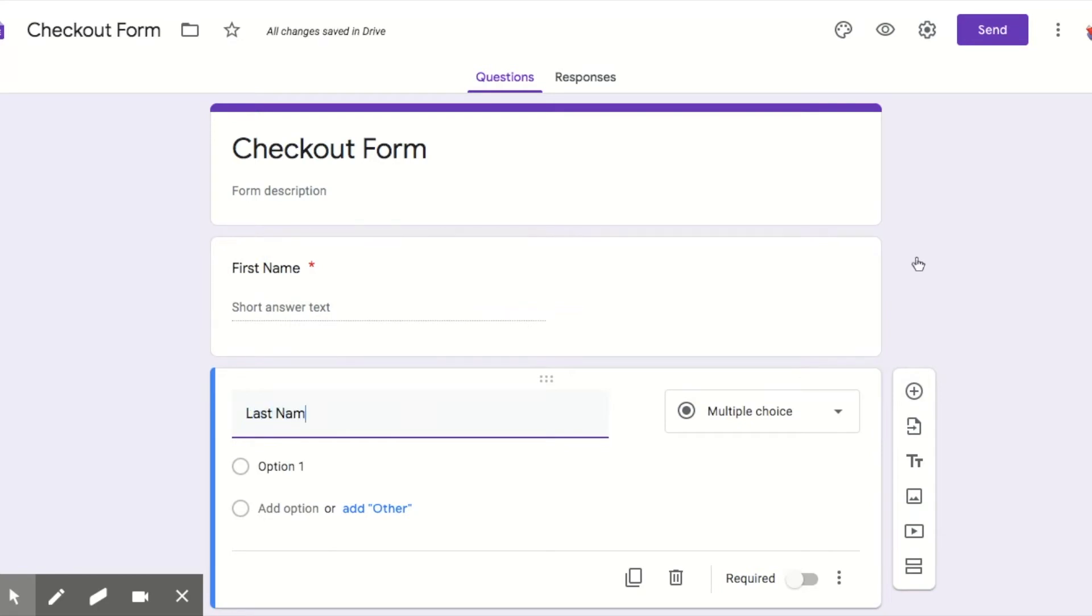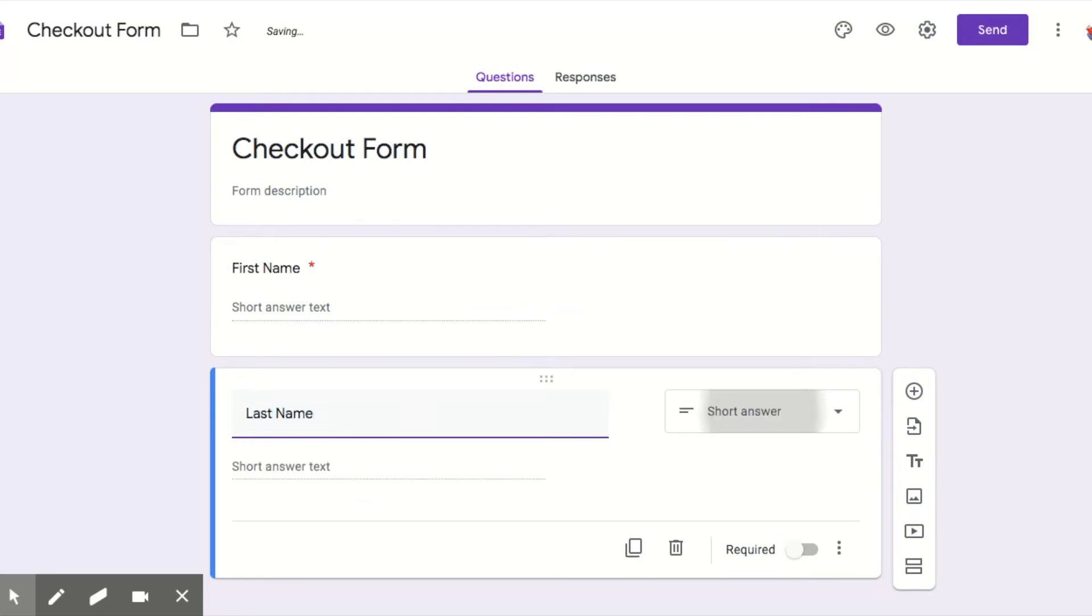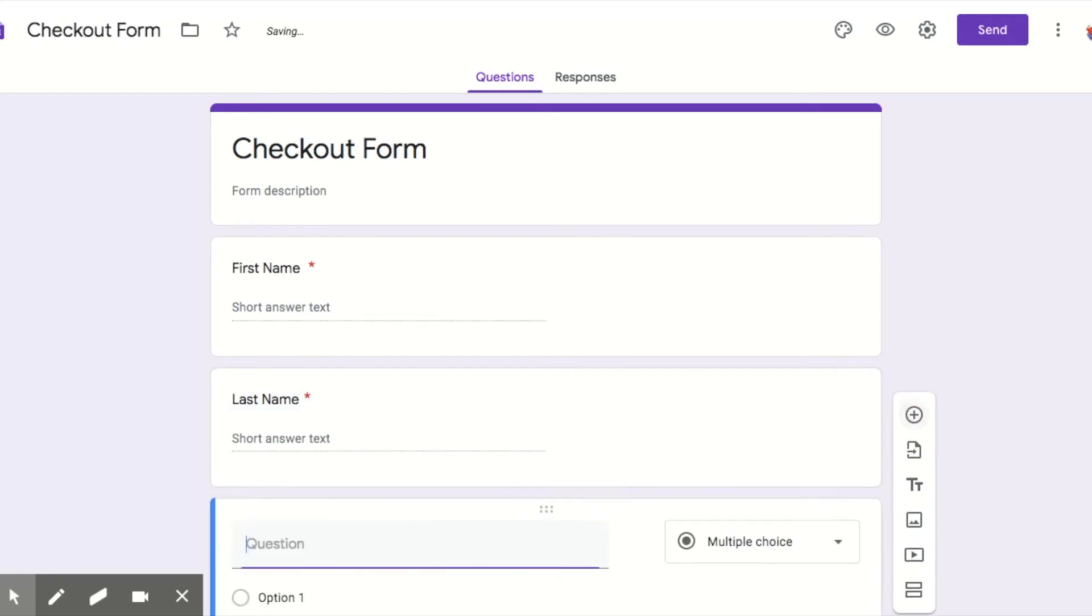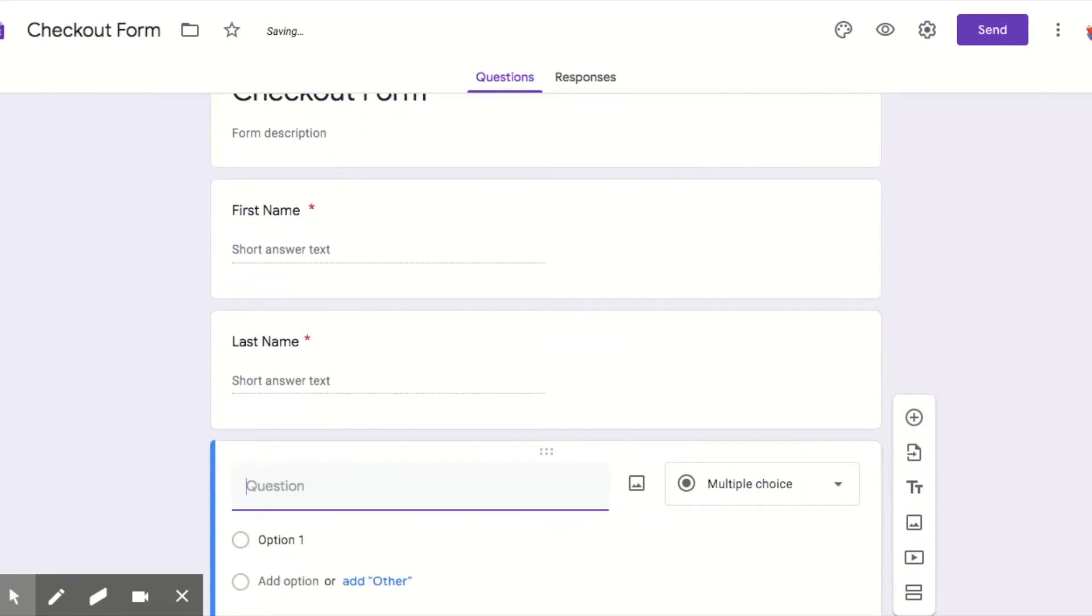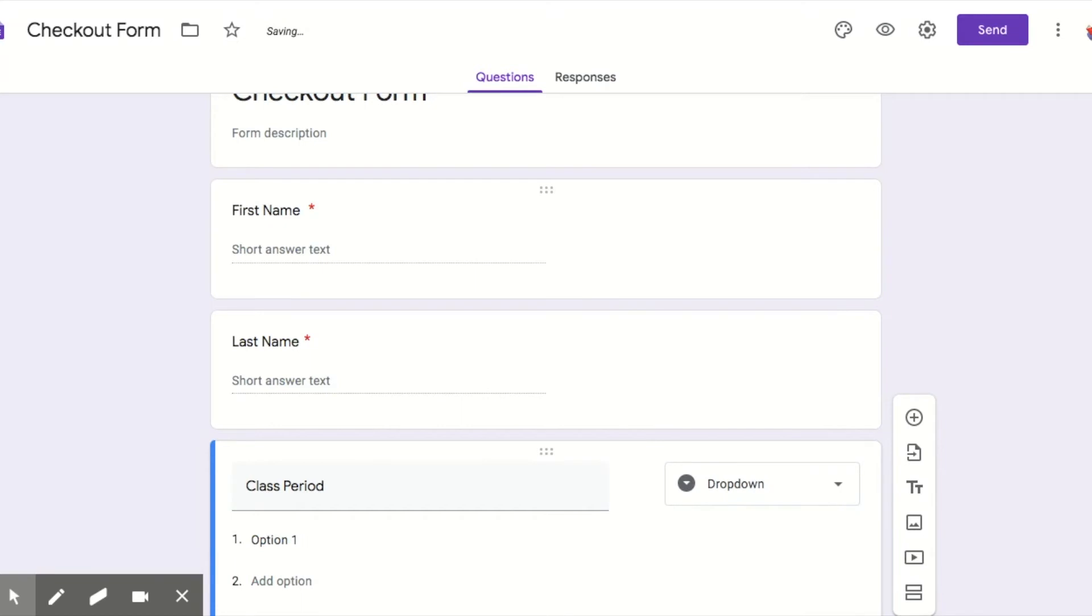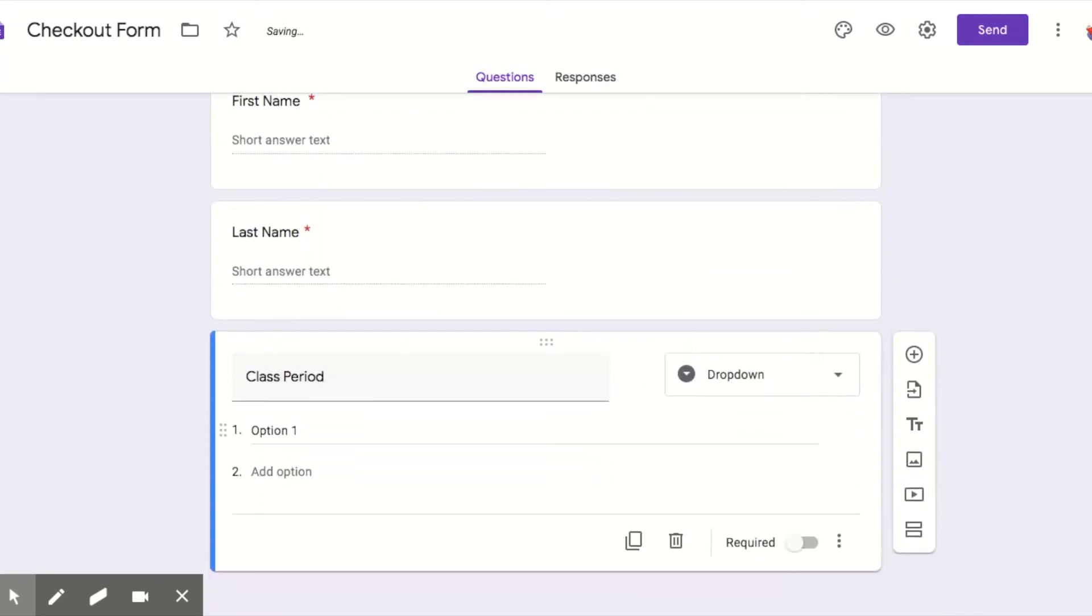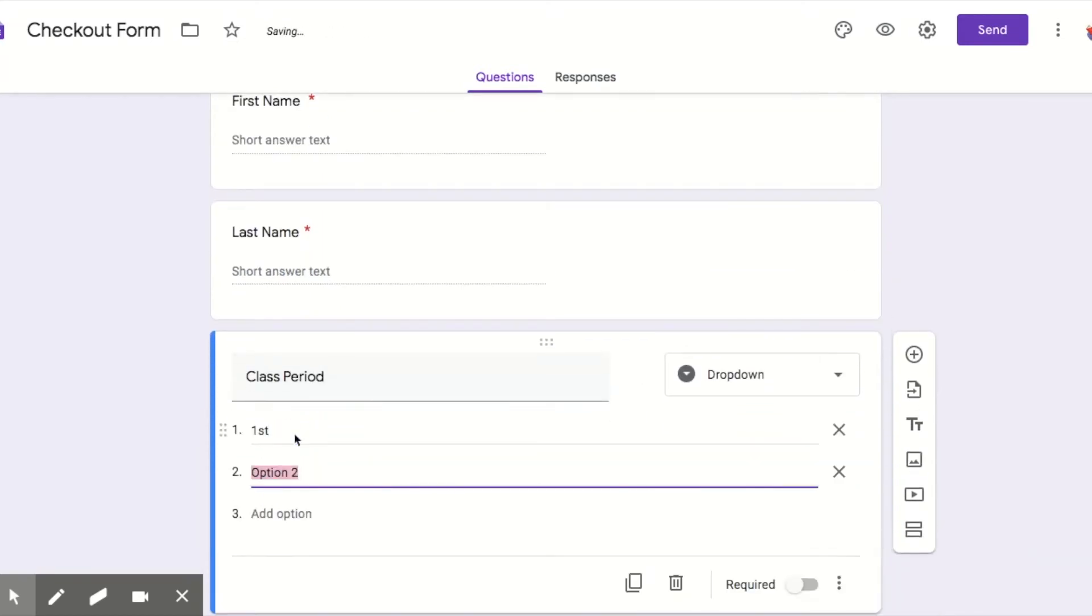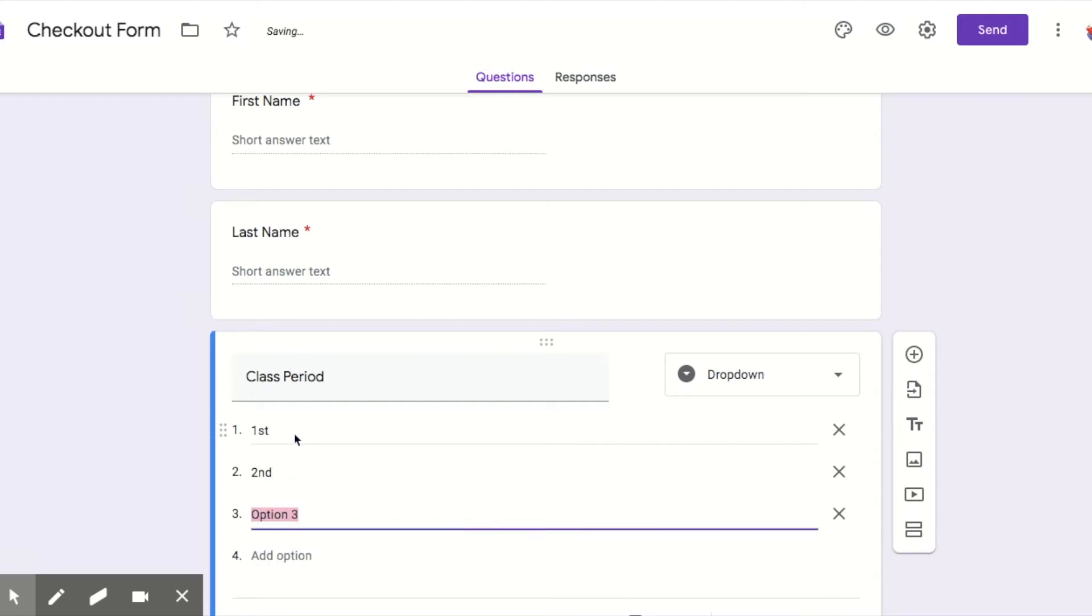I like to have drop downs for that, so I click over here and then click drop down. And then I type in my options. So you do first period, second period, third period, or fourth period, or however you name your classes. You might have something fancy.